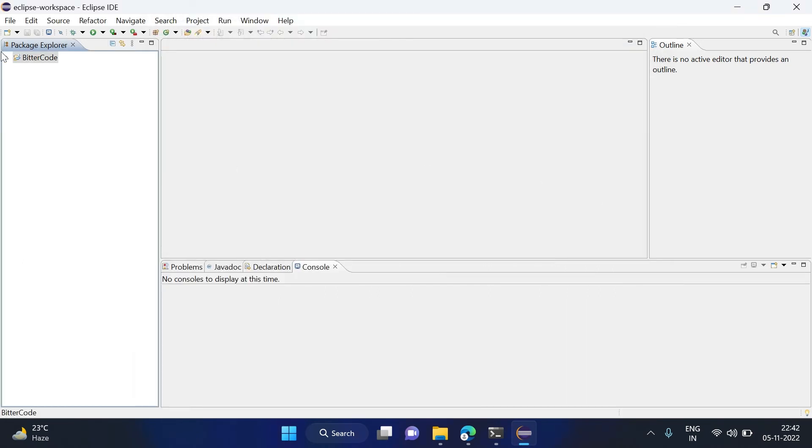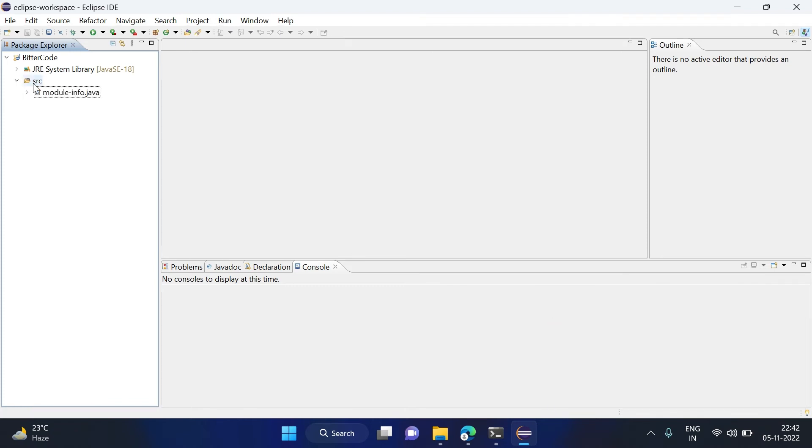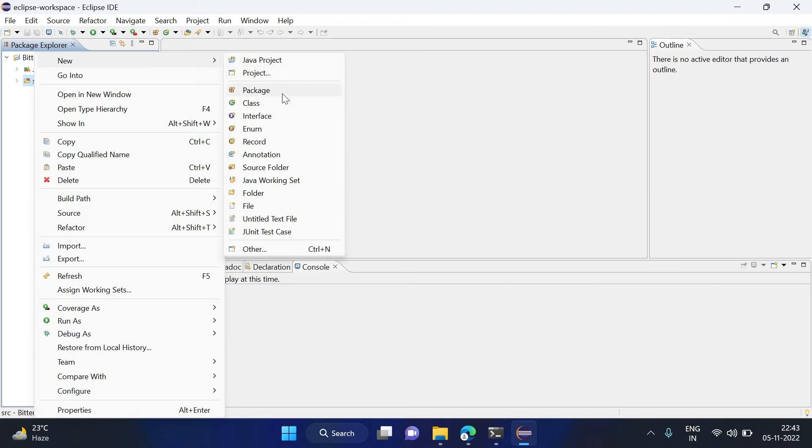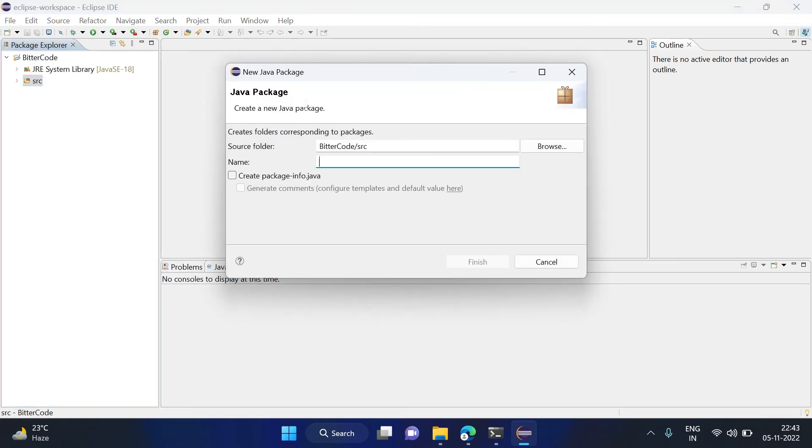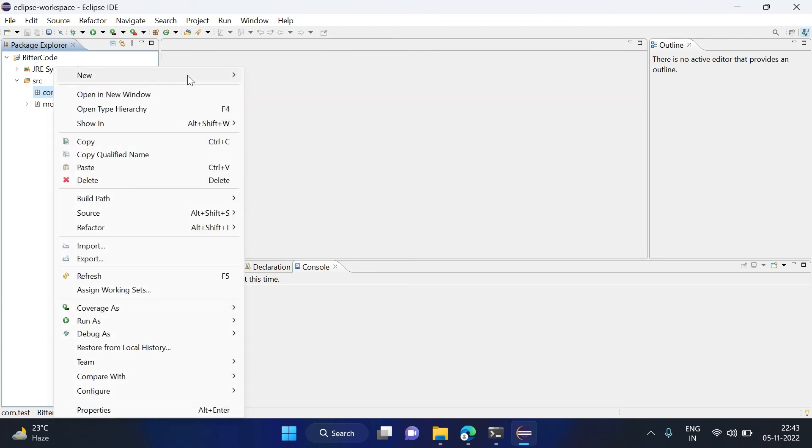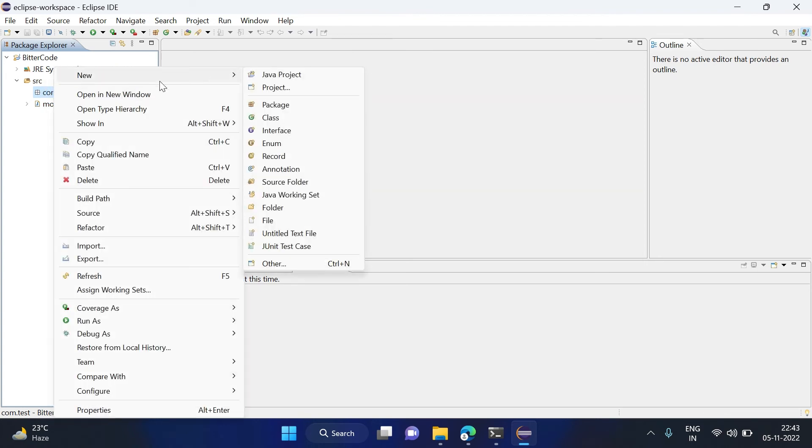Now your project is created and you can see one src folder got created. Now here we will have to create a Java file. For that, first I will go to src, right-click on this, New, and first I will create a package. So click on package and here you can give the package name, something like com.tools.test I am giving, and click on Finish. So now this package is created.